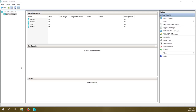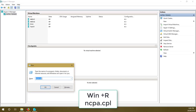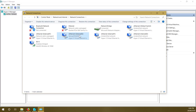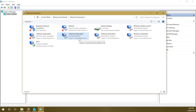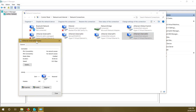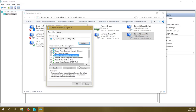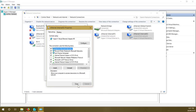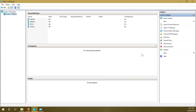Open Control Panel or run ncpa.cpl with Windows+R to open Network Connections. Find Internal 02, double click, click Properties, then IPv4, and double click to change the IP address. I'll be using 192.168.60.1 — you can use any available IP address. The subnet mask is 255.255.255.0. Click close. Virtual switches are now ready.